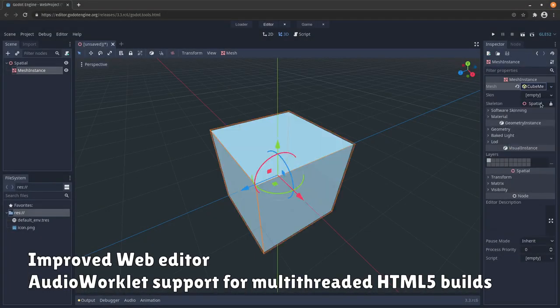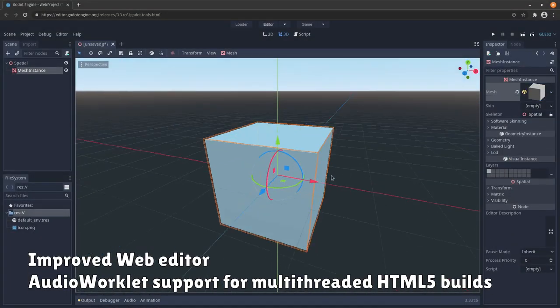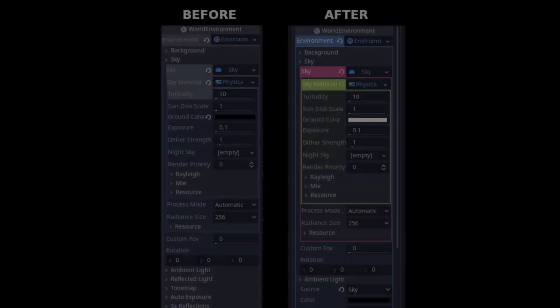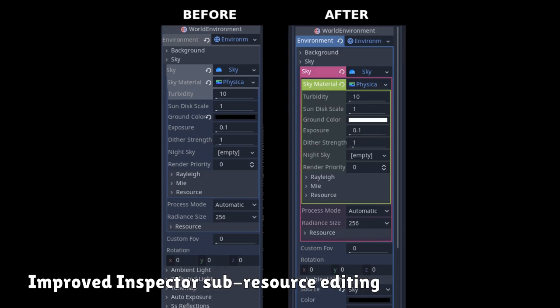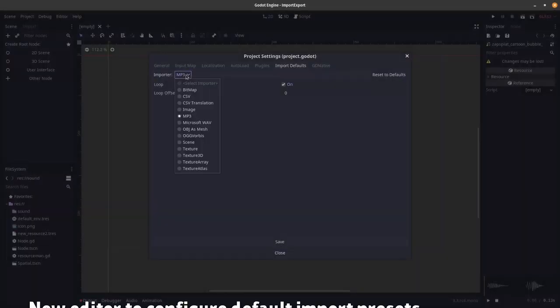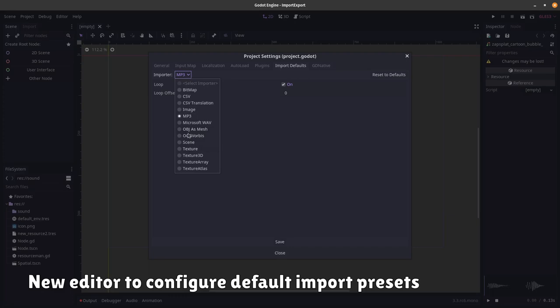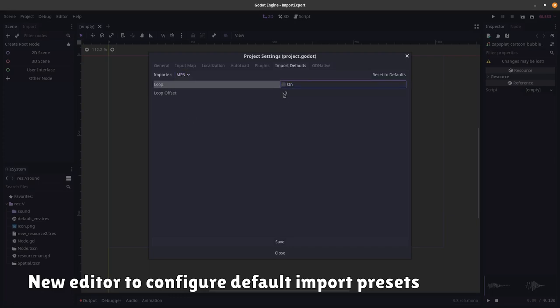3D object optimizations and pause-aware physics picking. The web editor is improved. Easier inspector sub-resource editing. You are able to configure the default import settings of different file types.